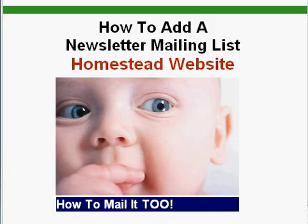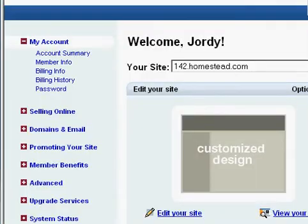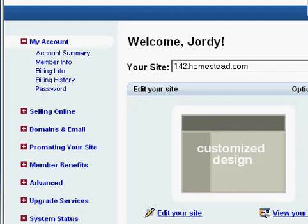Make sure you subscribe to my videos and rate my videos. If you click on more info on the right side of your screen, you'll find this tutorial typed out with a couple of links to blogs that I have about Homestead websites and a website product store.